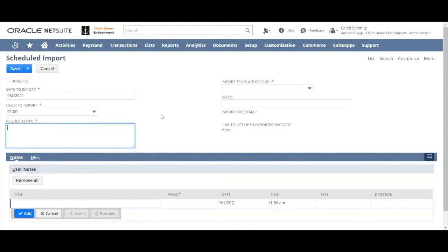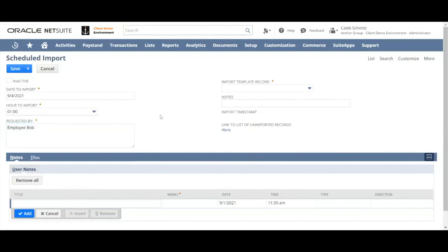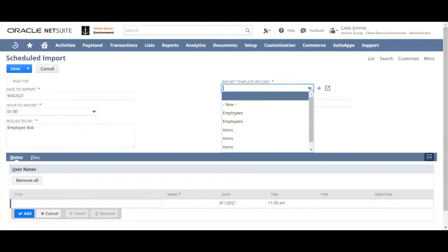Then you indicate who you are. You can put your email address here or your name. So I'm going to say I'm employee Bob and I'm requesting this import, and then I select the import template record.